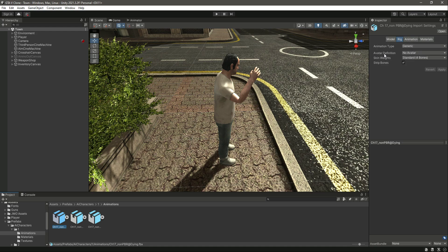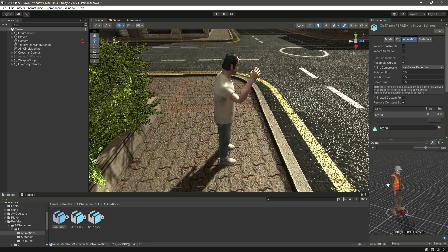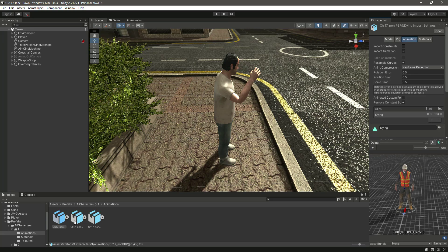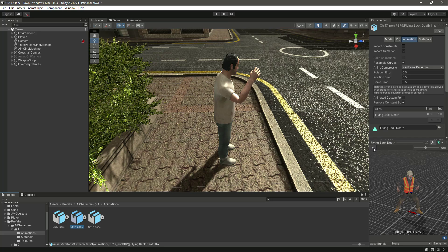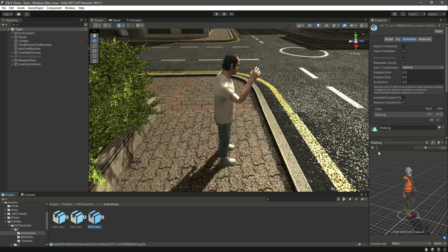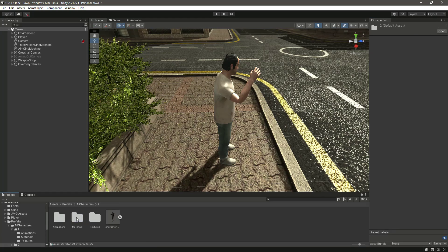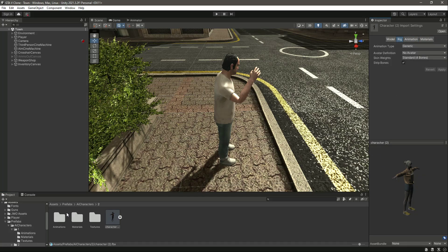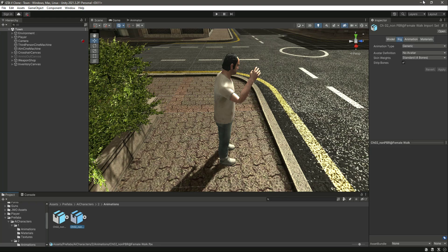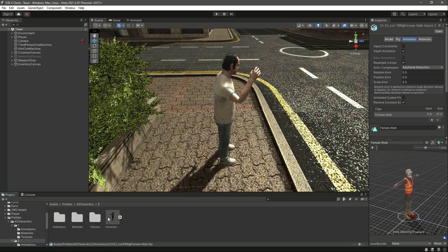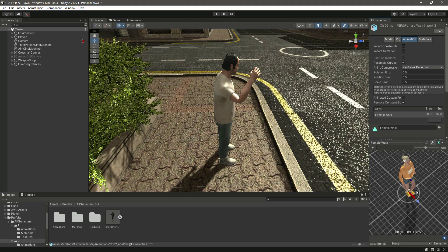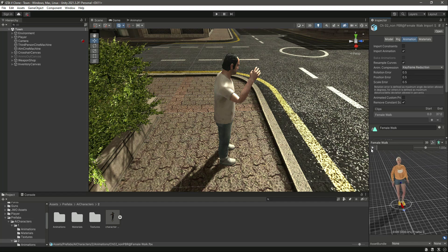Let's check out the animations for this character. The animation type will also be Generic and the avatar definition will be No Avatar. If you click on Animations, here is our character — the first animation is the dying animation, the second one is flying back death, and the third one is the walking animation. Our character is playing the animations perfectly fine. Let's check out the second character — all of the settings will be the same. Drag and drop the second character, and you can see it is playing the animation perfectly fine as well.